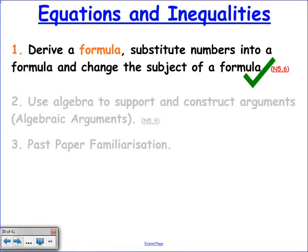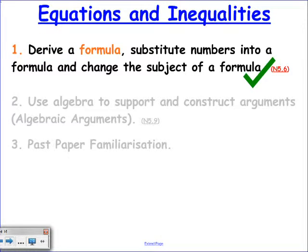Just to summarise what we've covered today: we've derived formulae, substituted values into formulae, and changed subjects of formulae. Substitution and changing subjects have clear processes. The hardest to teach is deriving. What we're moving on to now is algebraic arguments.